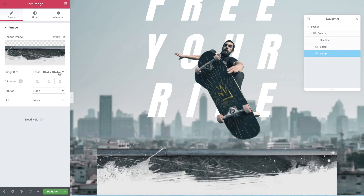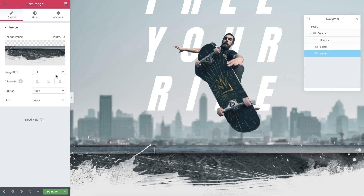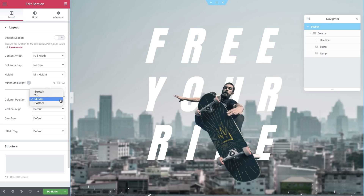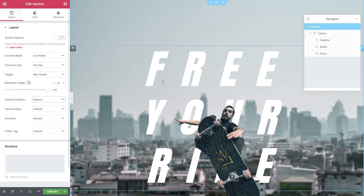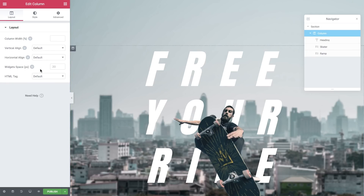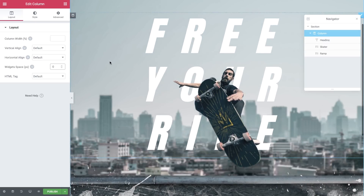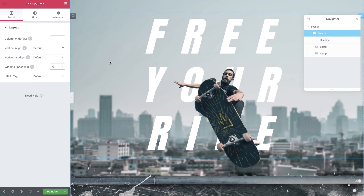Change the image size to full. In the Navigator, click the section to enter its settings. In Layout, Column Position, change it to Bottom. Now click the column, and in Layout, Widgets space, type in 0. That stretches the ramp image to the whole width of the page.